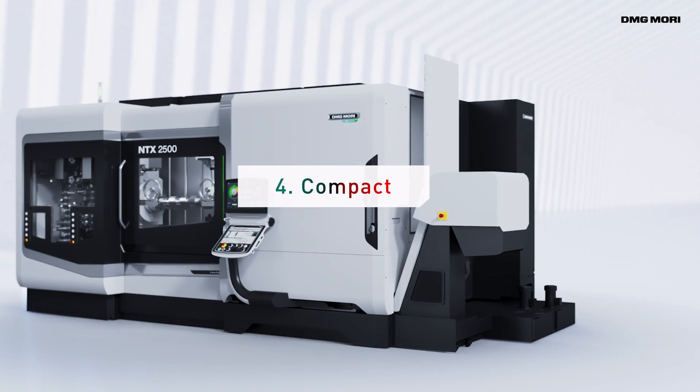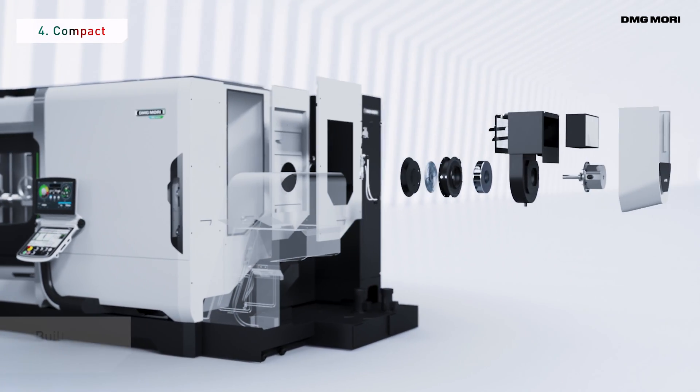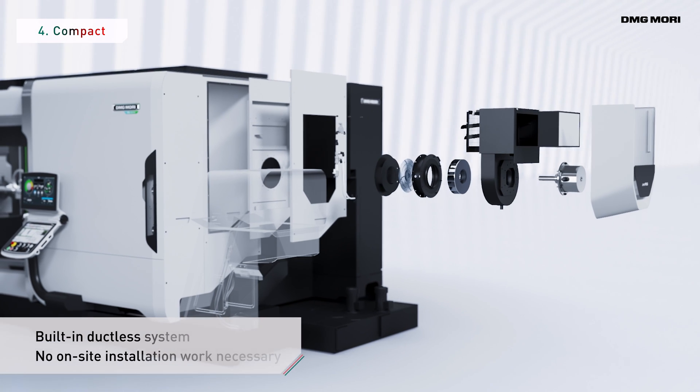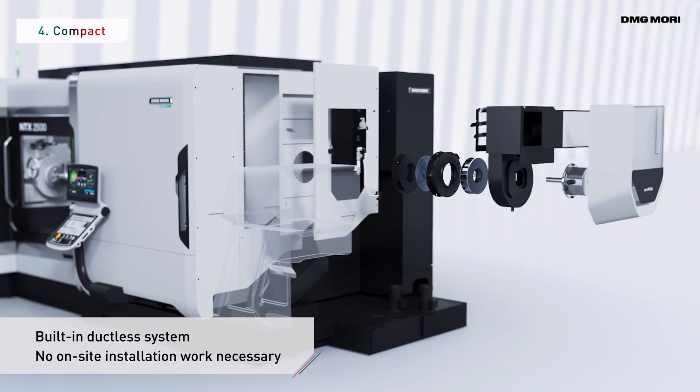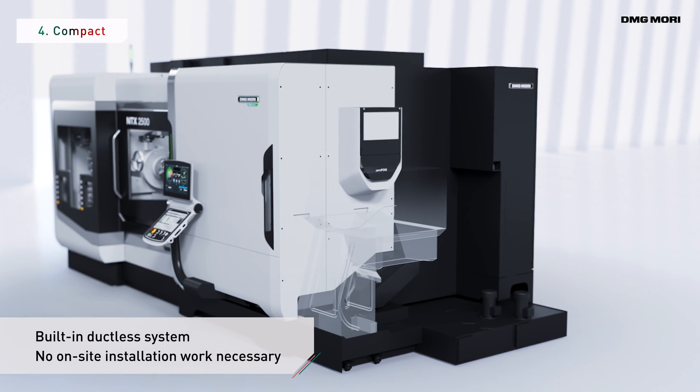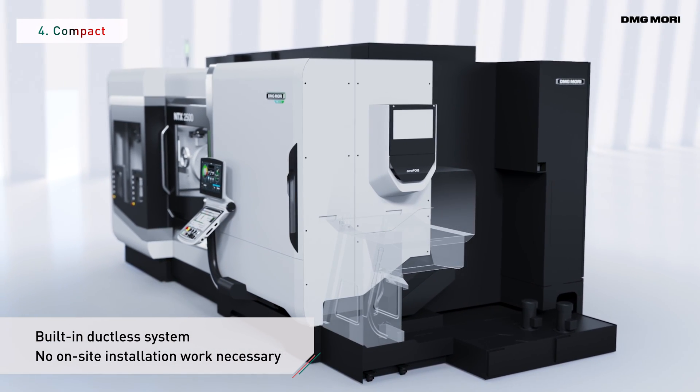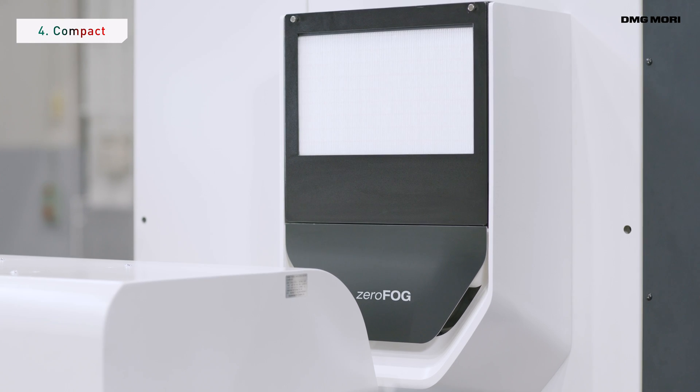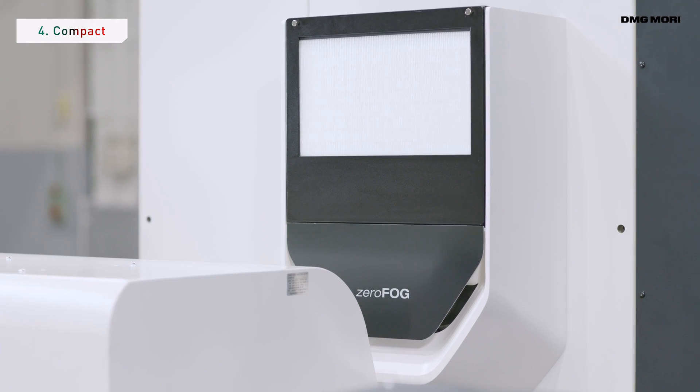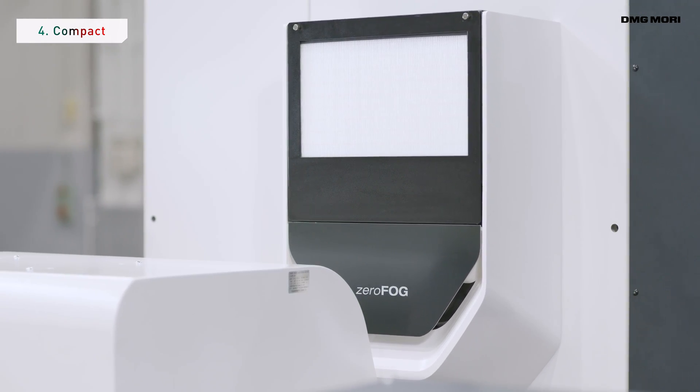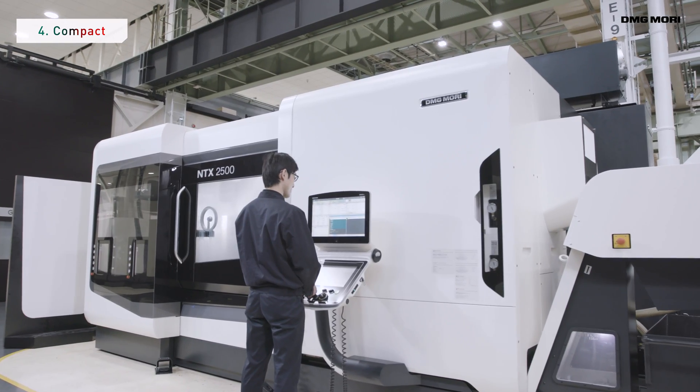The compact unit has a built-in ductless system that requires no on-site installation work. Effective use of floor space enables improved factory design.